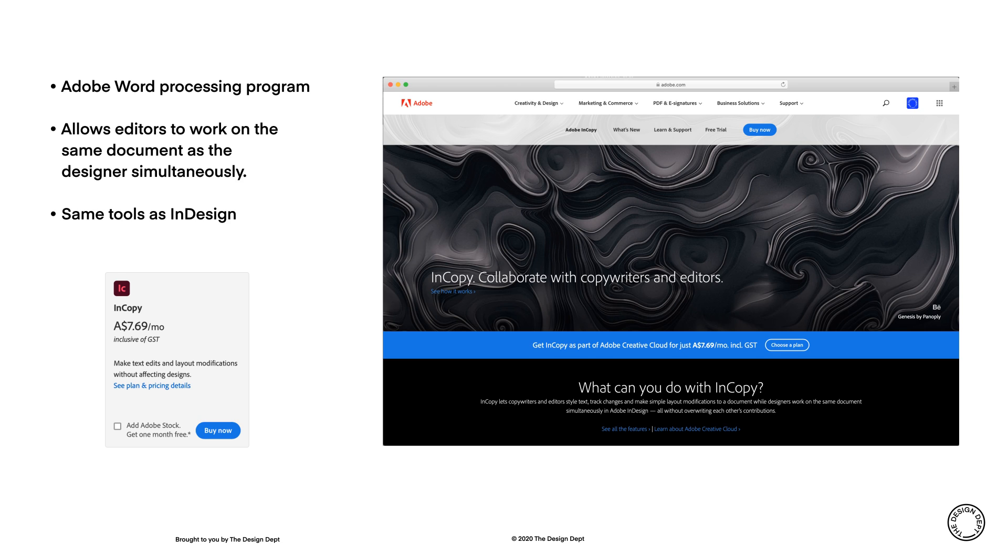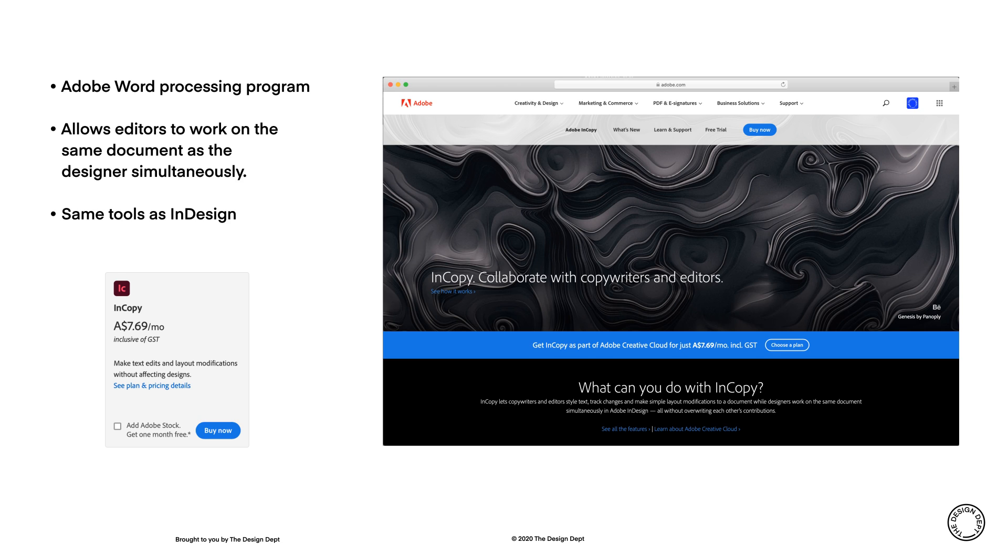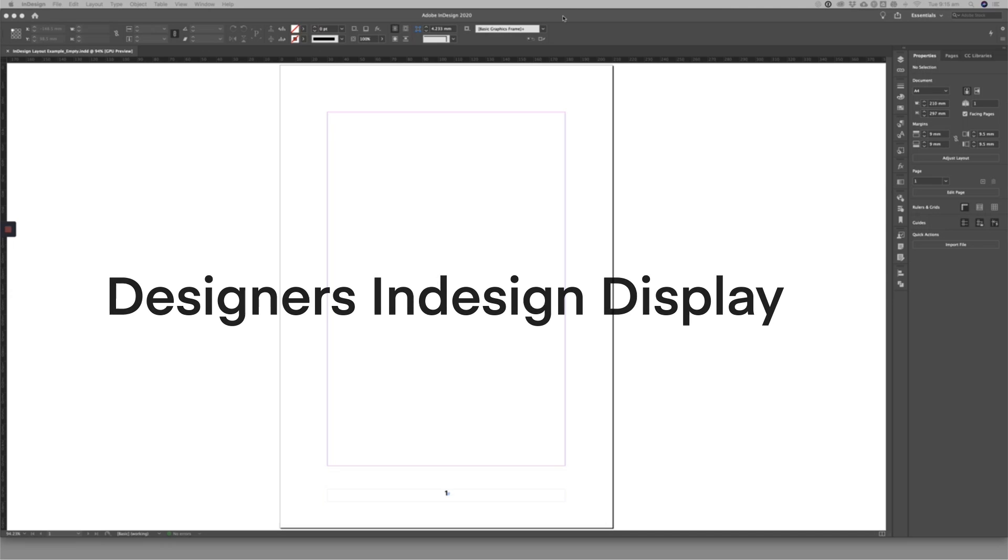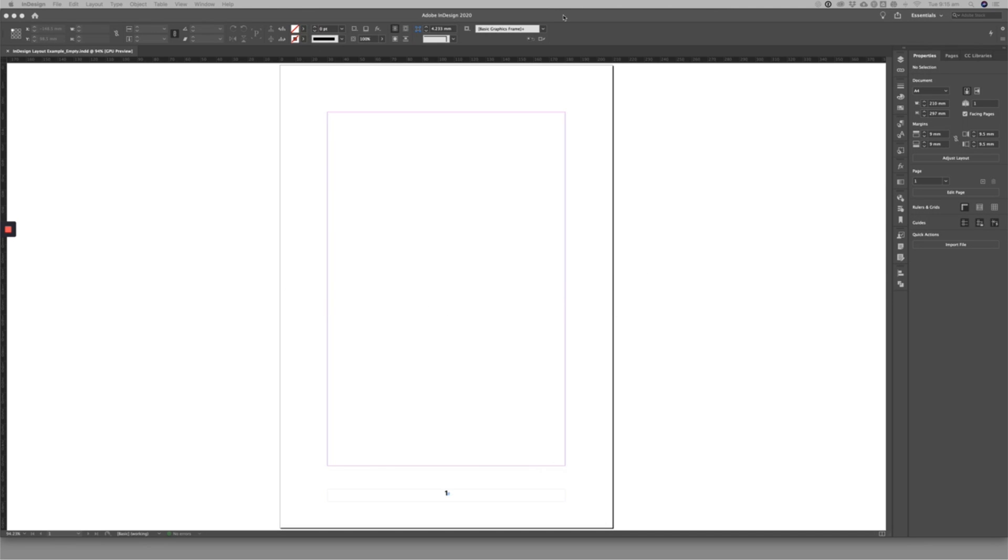InCopy is Adobe's word processing software designed to allow editors and designers to work together on the same InDesign document. InDesign is industry standard software for layout and page design. It has lots of different tools available.